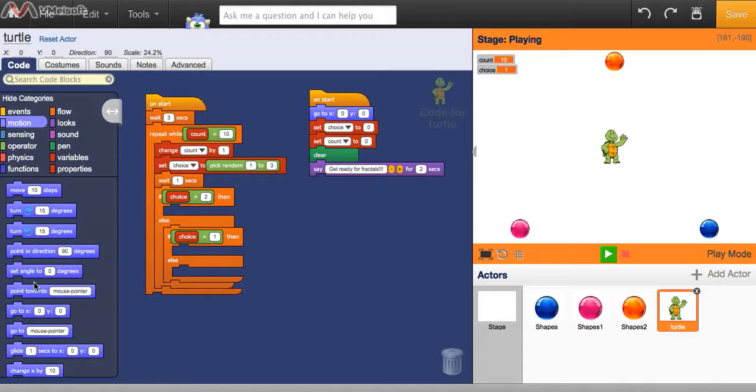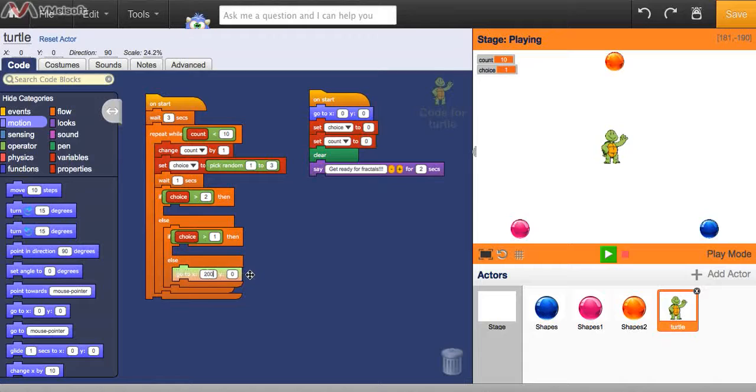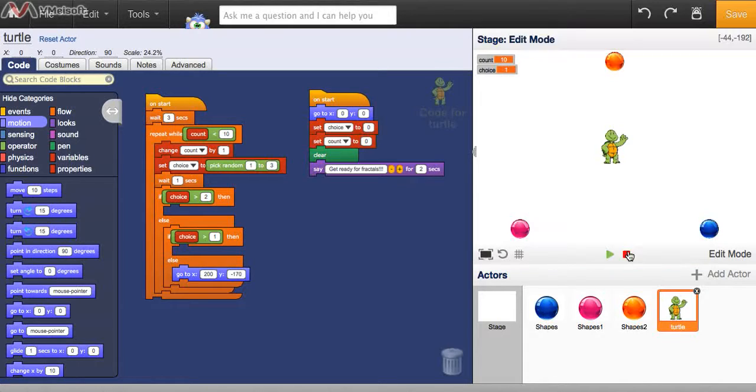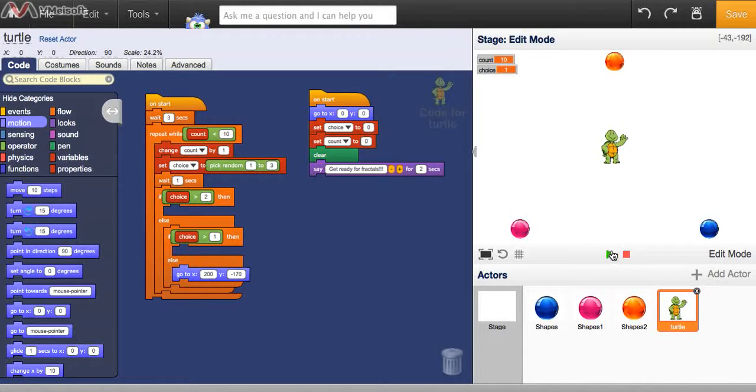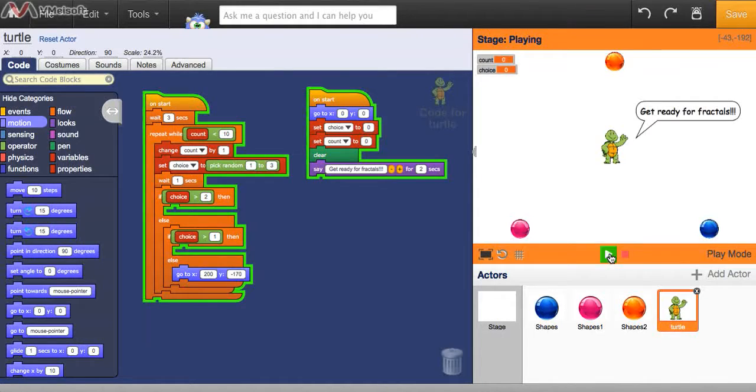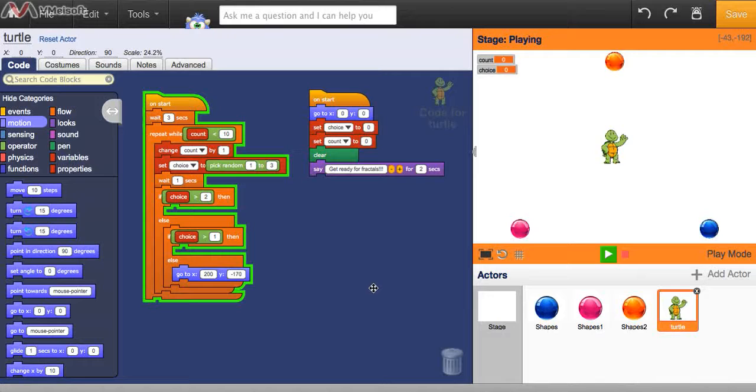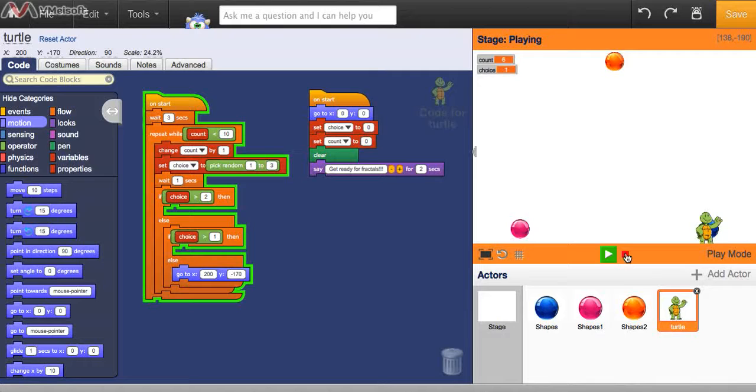So let's make the turtle then go towards x equals 200, y equals negative 170, if number 1 is chosen. So this will only happen if choice is equal to 1. So let's start the code and see if this works so far. And look, they chose 1 and he jumped right over there. So that's working.